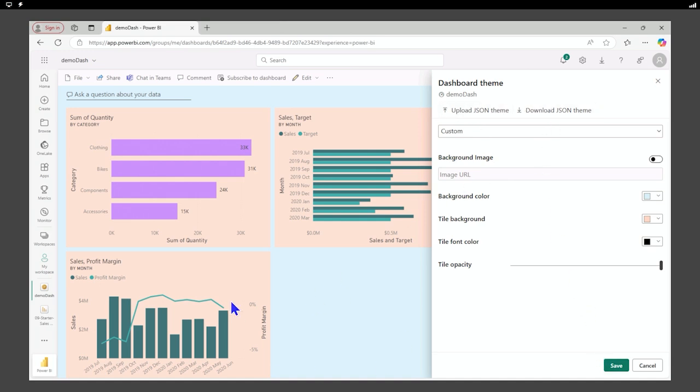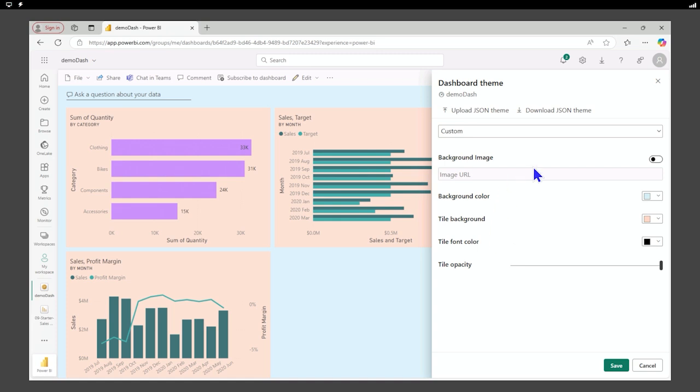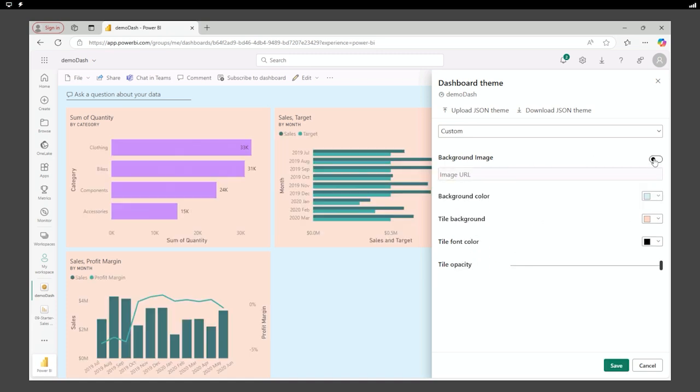We can download the JSON theme or upload JSON themes. So you can have your designers come in, set everything up how they want it, download that theme, and then reuse it over and over again by uploading it to all of your new items.